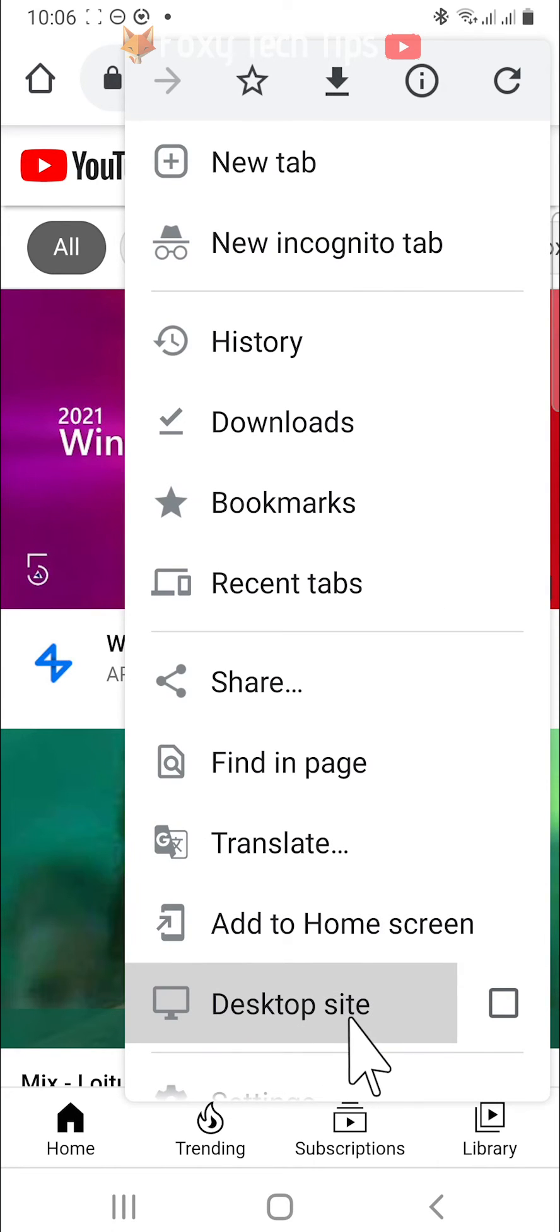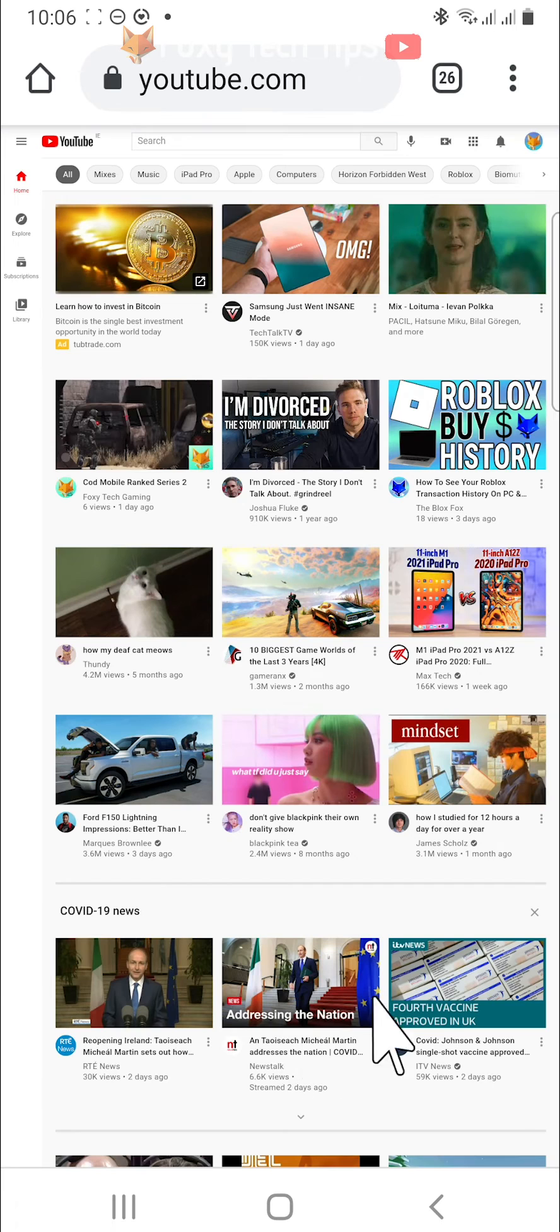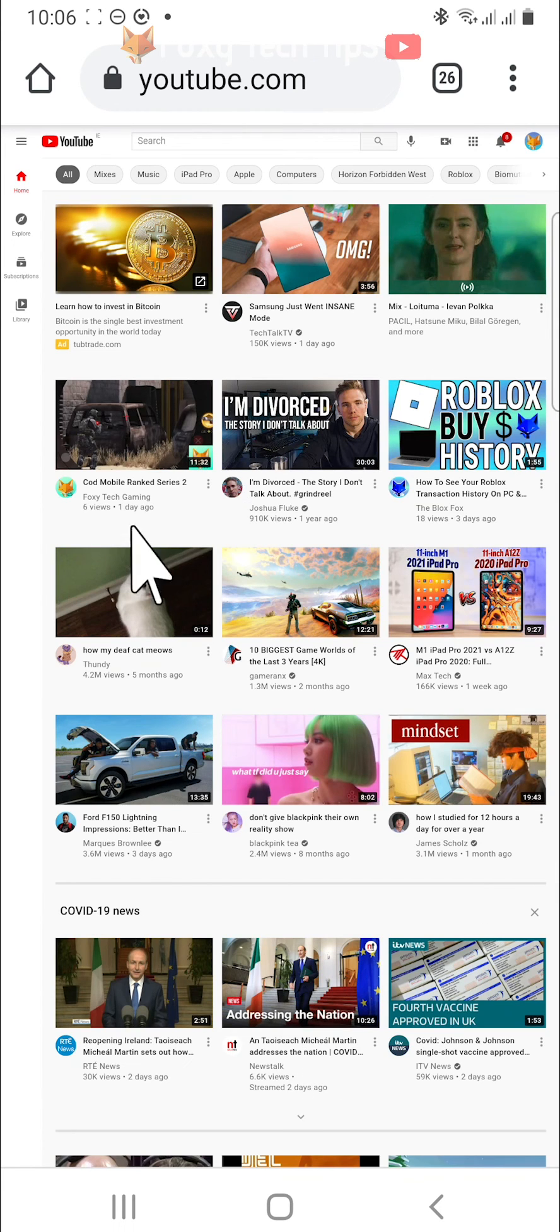The steps to get to the desktop site will be similar in other browsers. Just look for the menu and find desktop site or desktop view.